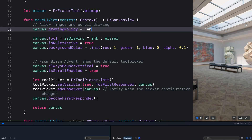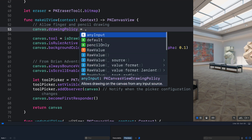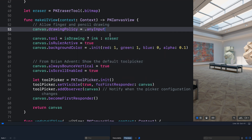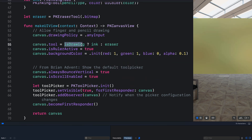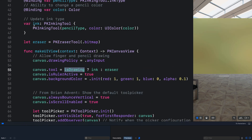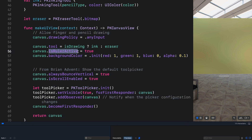If I put a period here, you can see we have anyInput — which allows input from finger and Apple Pencil — as well as default, and a pencil-only option. So let's use anyInput. Whenever a user is drawing, we call the isDrawingState variable, then pick the pencil type. Otherwise we set the isDrawingState variable to the eraser tool. We also specify whether we want to add a ruler to the drawing canvas — this works on iOS but does not work on visionOS currently.